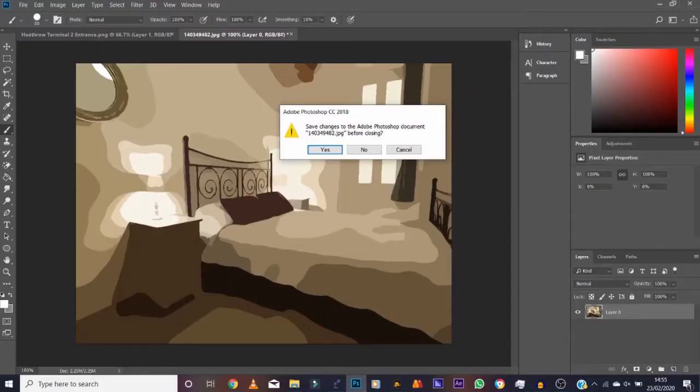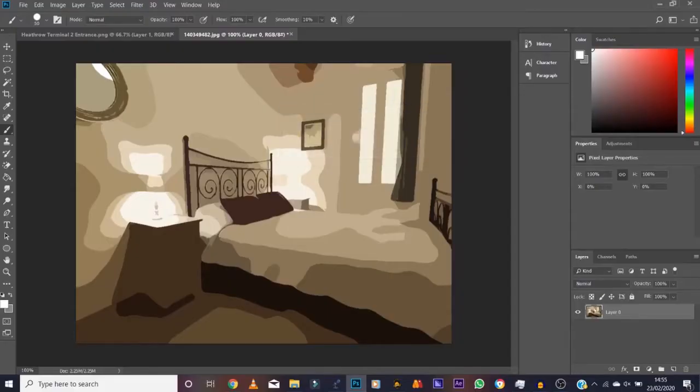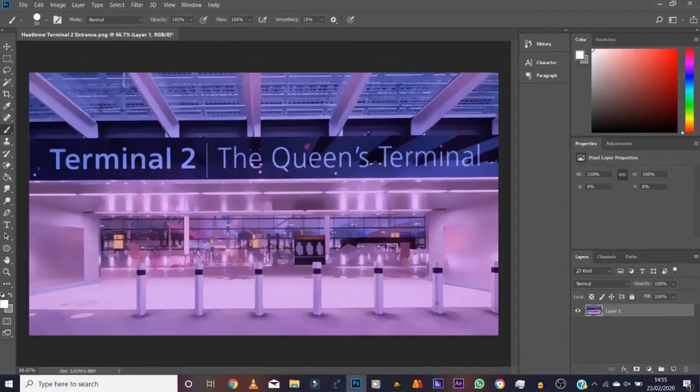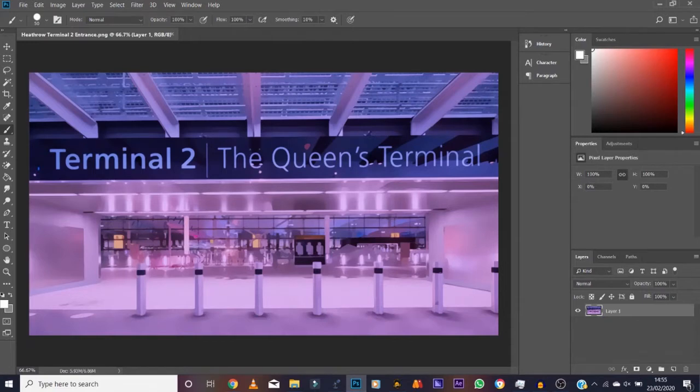Okay, that's the cartoonization method that I use. So let me close that. Okay, so what we've got here is Terminal 2, the Queen's Terminal at Heathrow Airport. With backgrounds, sometimes they've got elements in the picture that you don't want.